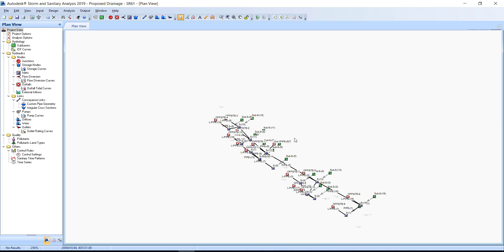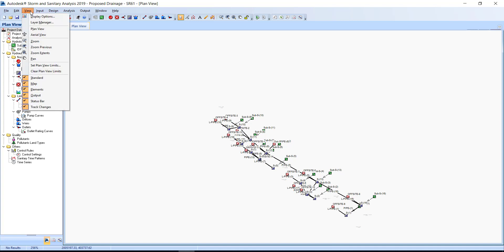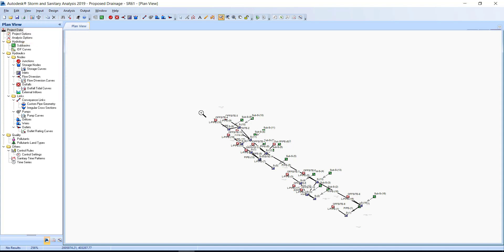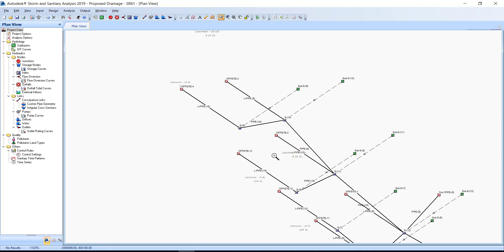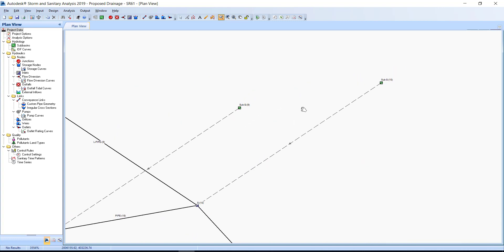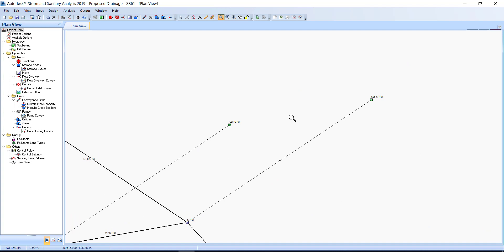The labels overlap at this zoom scale. Try zooming in to where the labels do not overlap. Use the wheel on the mouse to pan and zoom into the northern area of inlets S9 and S10. Now the catchment area and their labels display as background from the CAD file. Click the Save button.